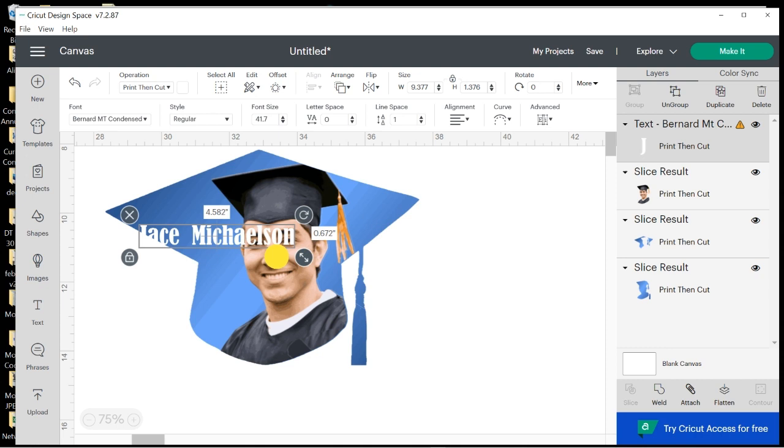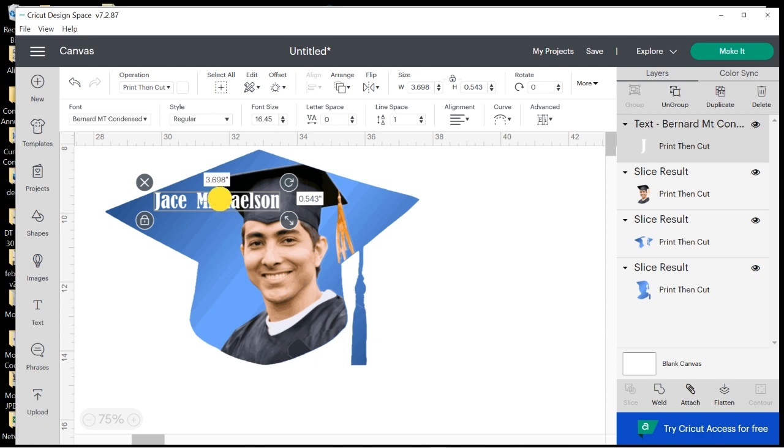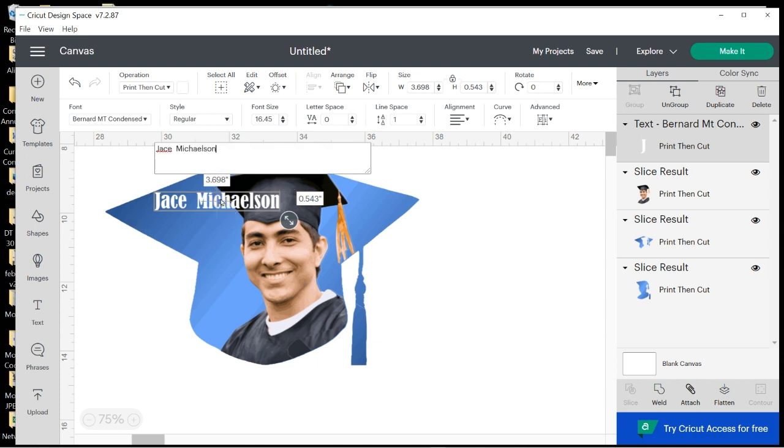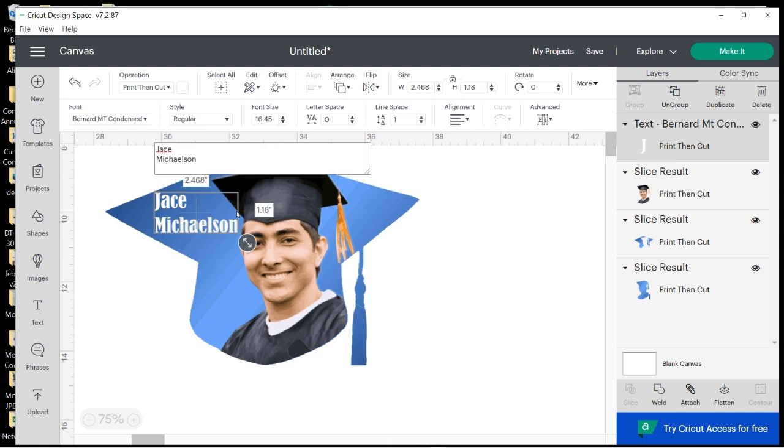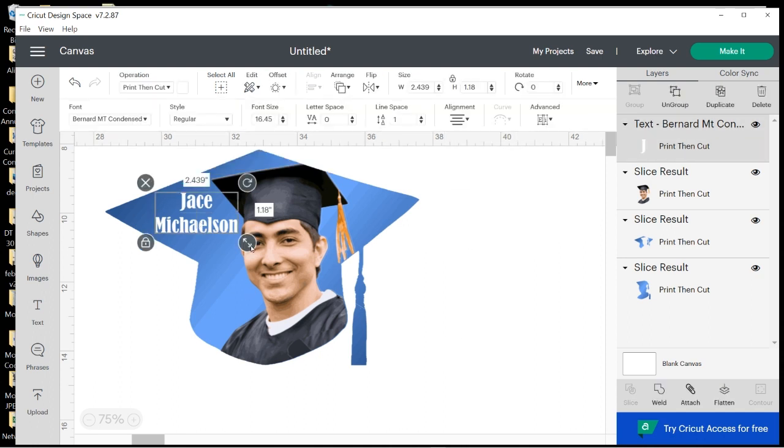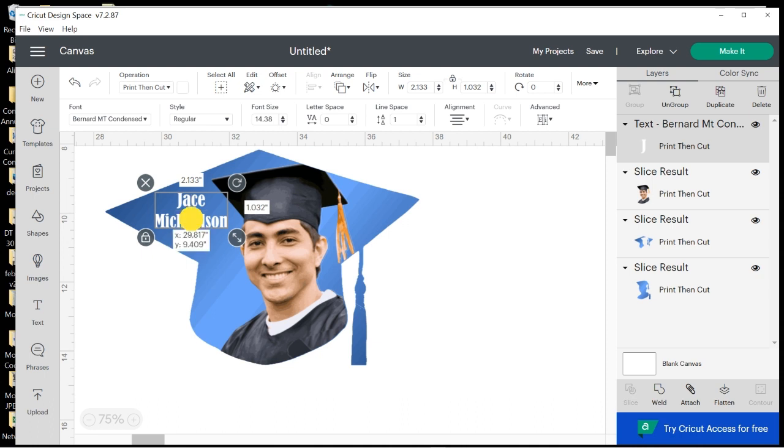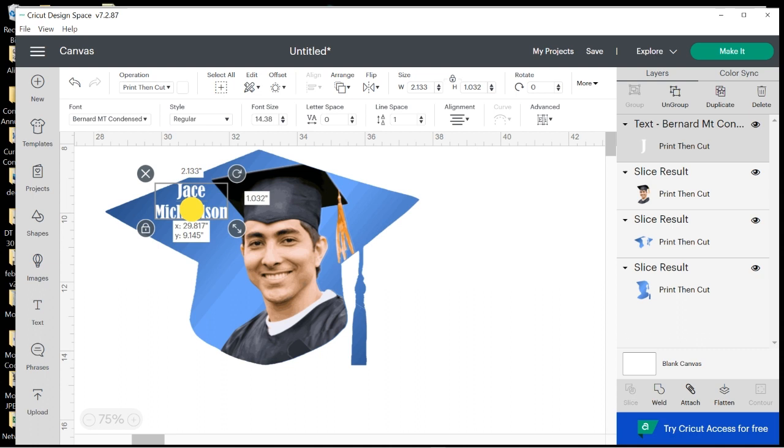And I want to change it from a print and cut to a Standard—I'm sorry, I want to change it from a Basic Cut to a Standard Print and Cut. Then I'm going to change the color to white. Resize it. I think I want the Michelson on the second row, so you have to double-click.